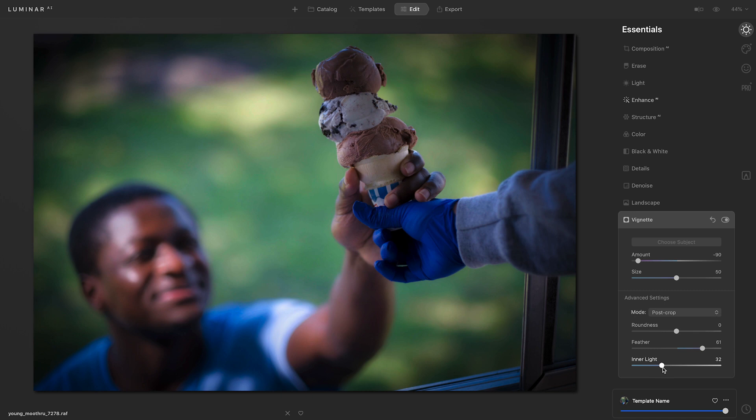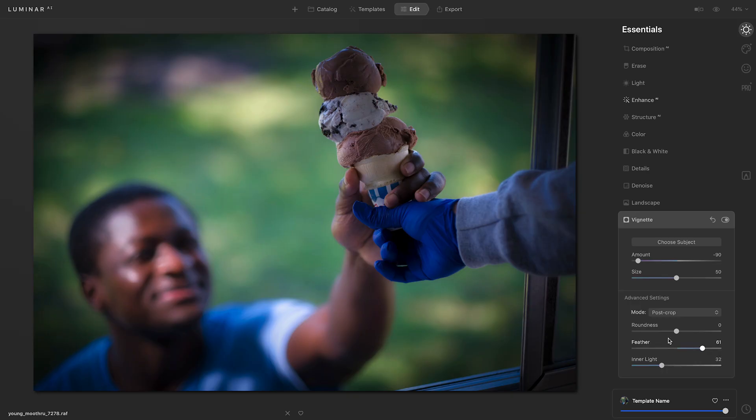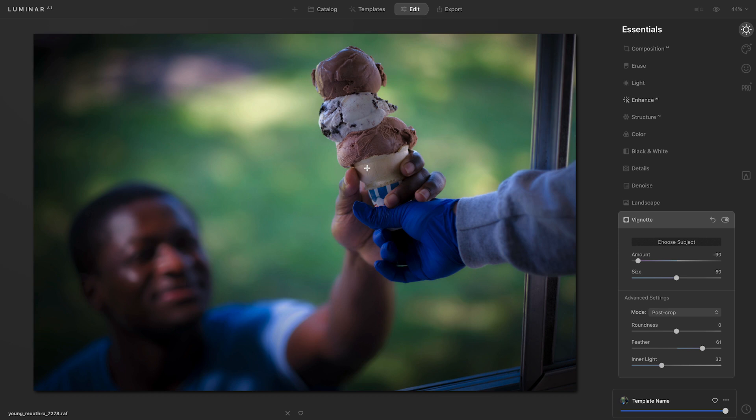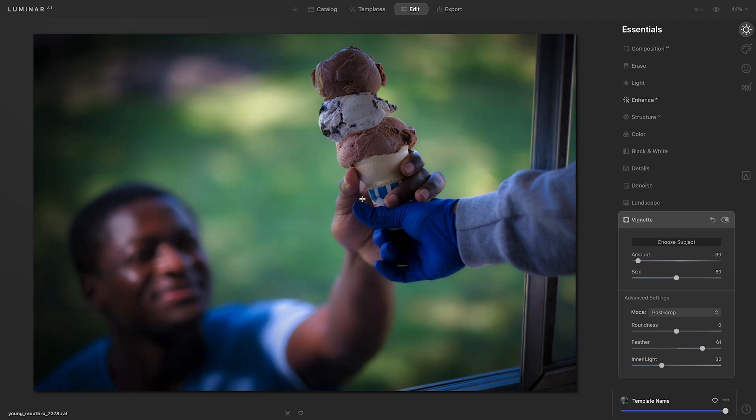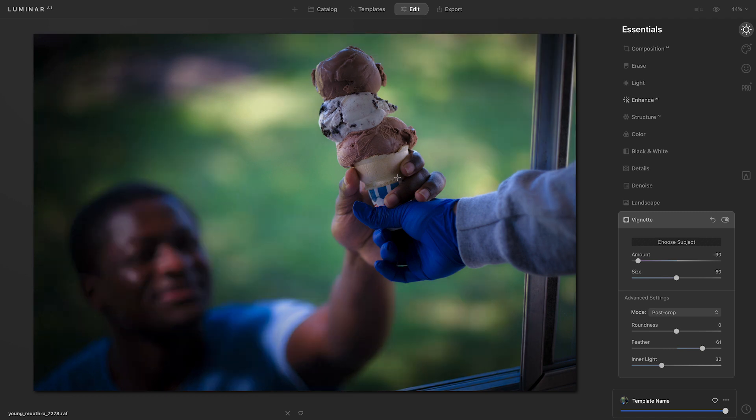Now this vignette looks good, but I want people's eyes to be drawn to the ice cream. So I'm going to reposition the vignette to do just that. I'm going to click Choose Subject, and then I click on where I want the center of the vignette to be, and that is the ice cream. So I'll click on the ice cream. And if I don't like where that sits, I can reset it. So maybe I want it to be a little bit lower. I'll move the cursor down and click once again, and I can keep doing this to play around with how it looks.